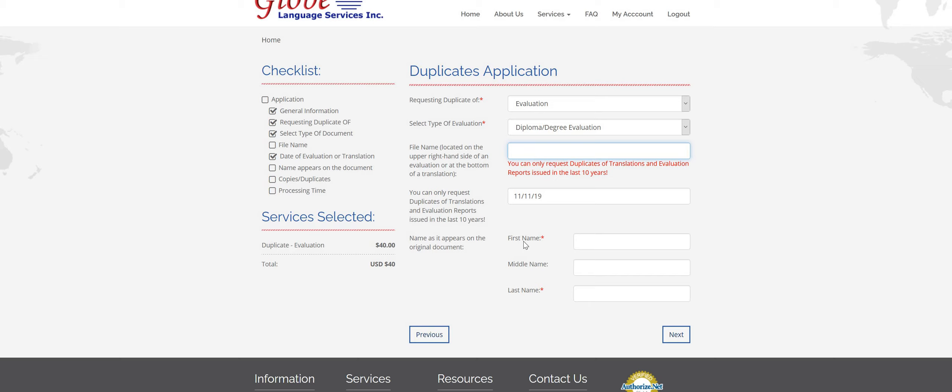And down here is your name as it appears on your original documents. So for example, if you've gotten married since then or you've had a name change, just make sure you put the original name that you studied under in this box. If nothing's changed, then just enter the same name.